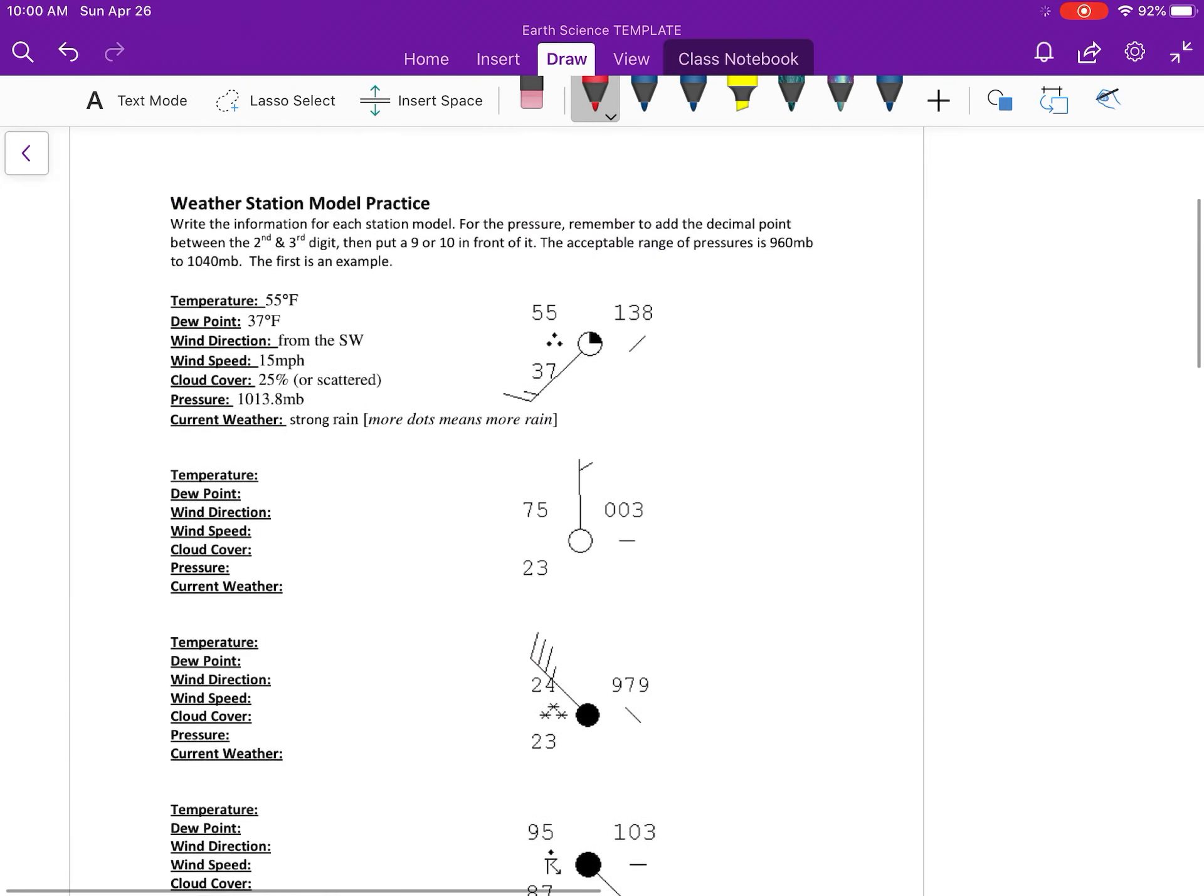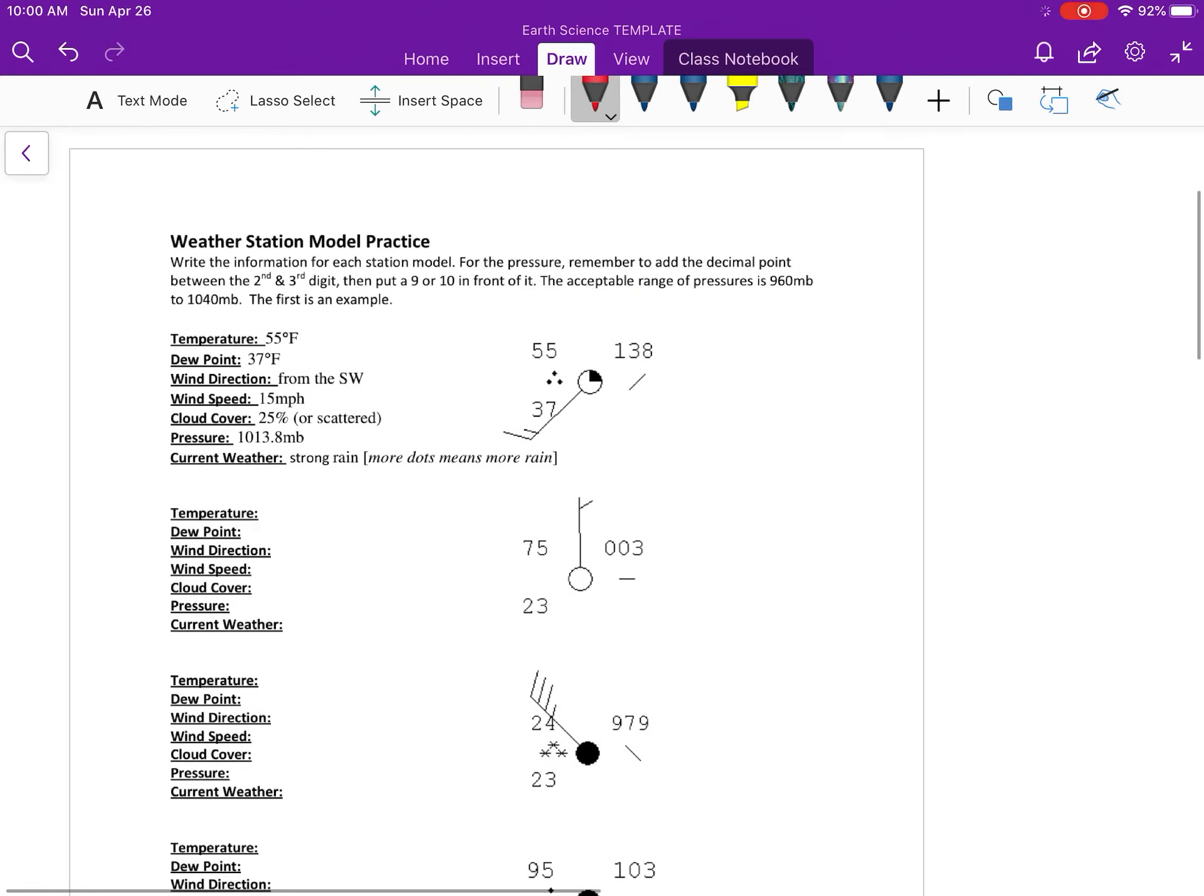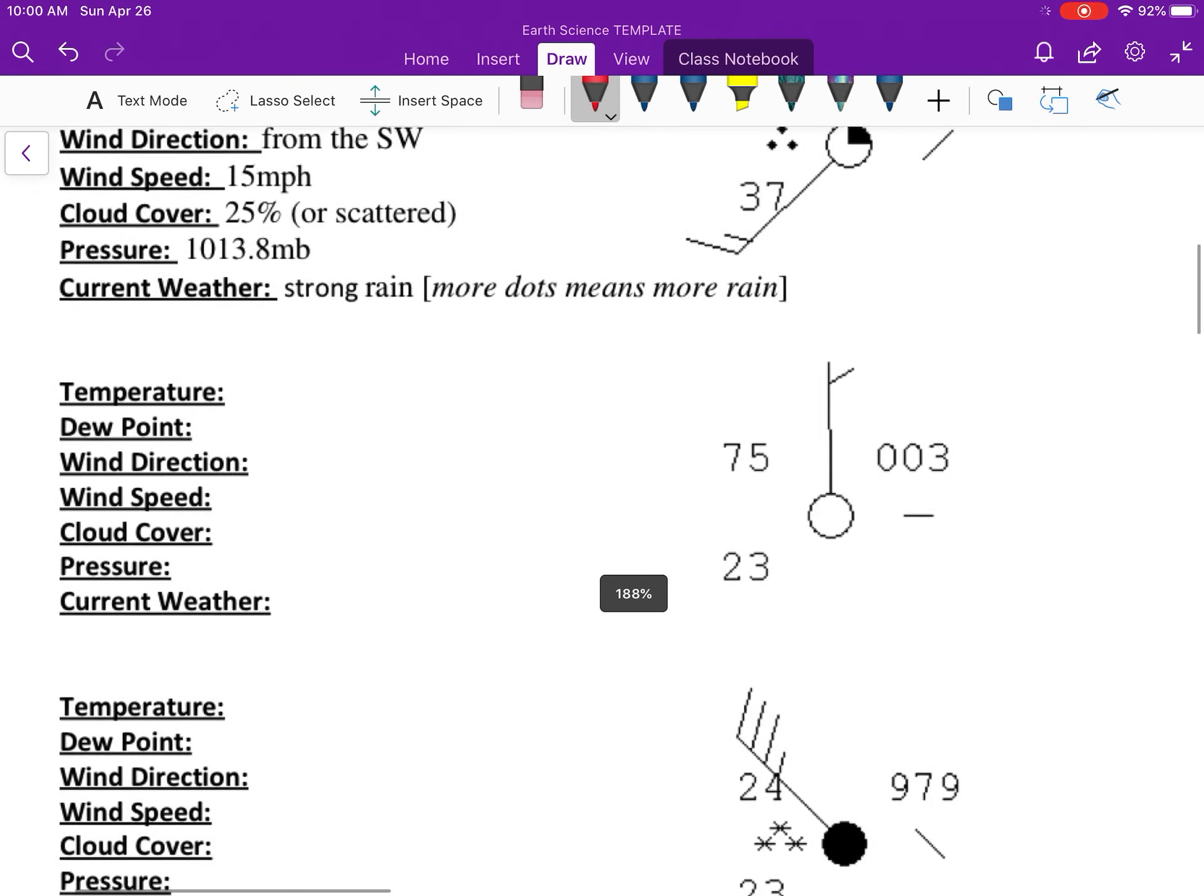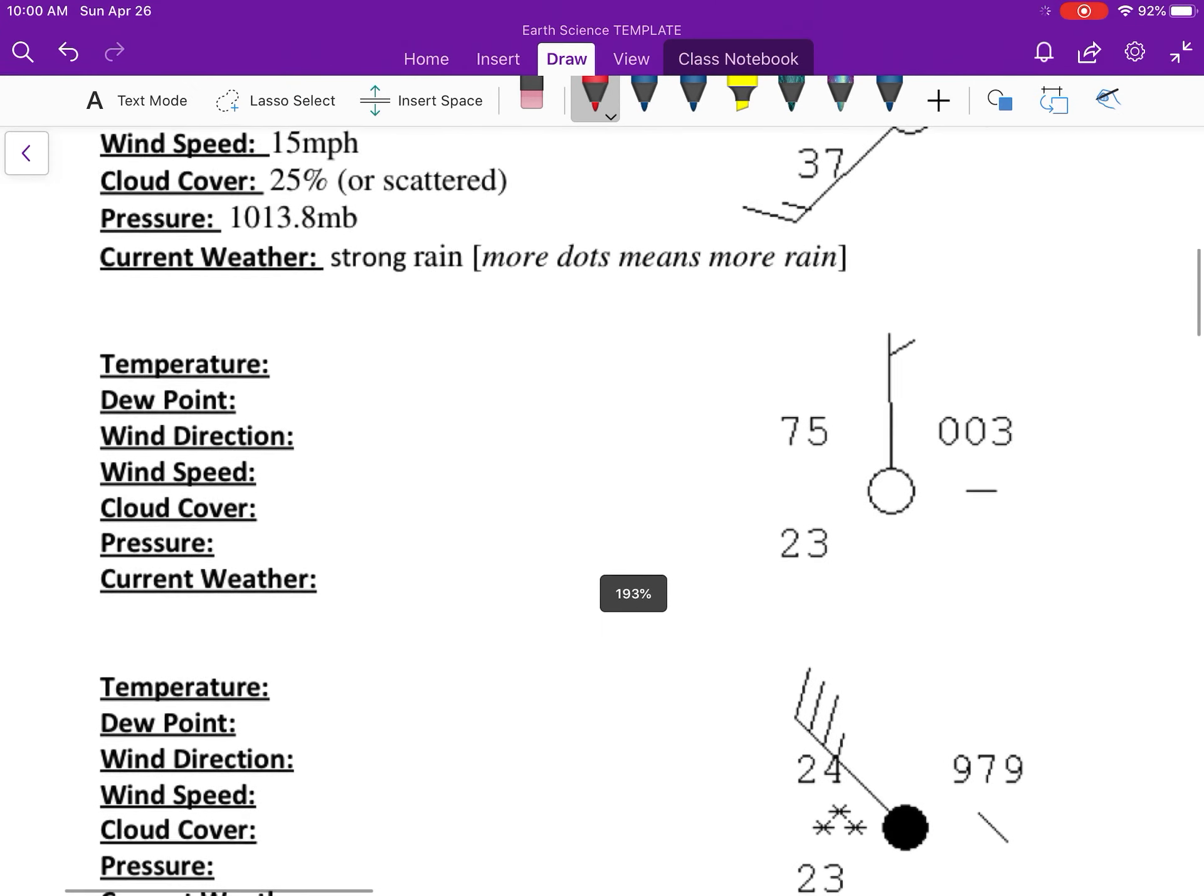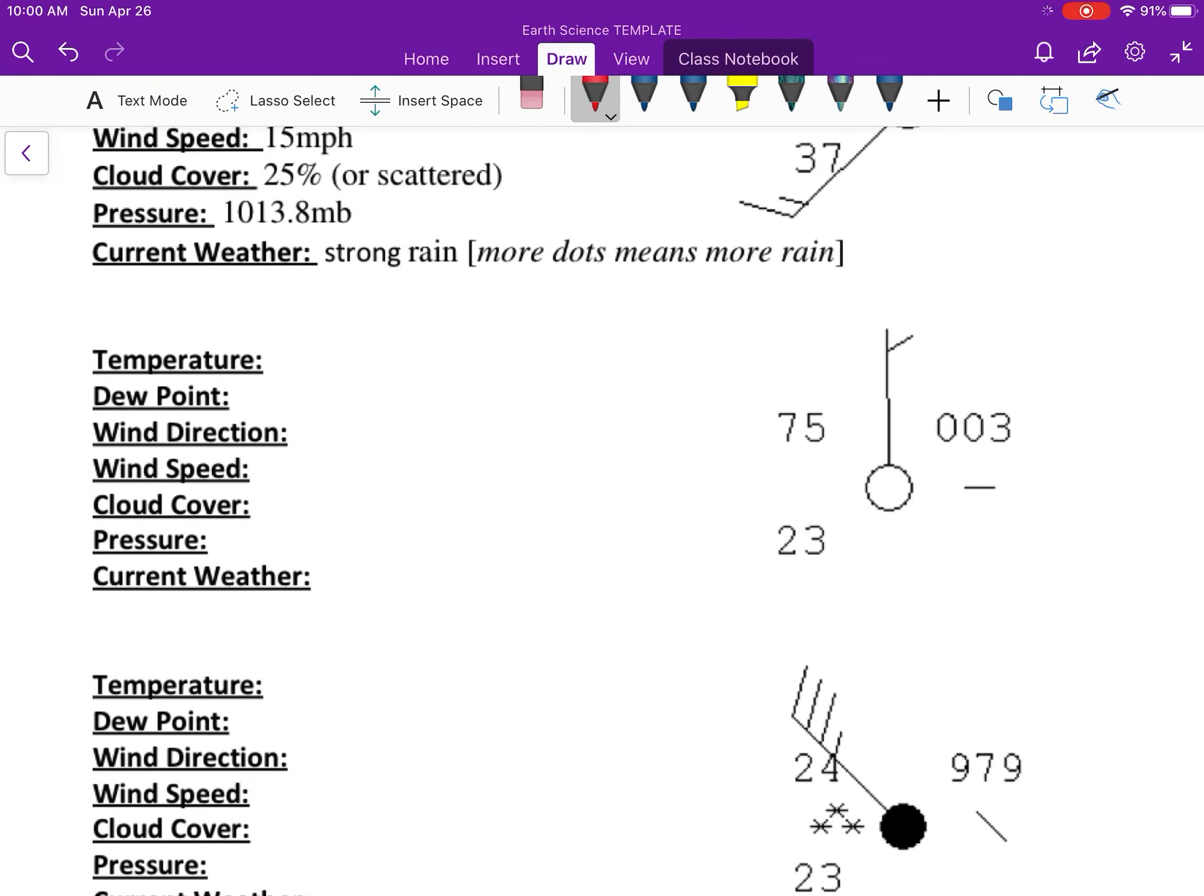So I'll do the first example of each. For this one, the temperature is always in the top left, and that's in degrees Fahrenheit, so that's 75 degrees Fahrenheit. The dew point is always in the bottom left in Fahrenheit, so that's going to be 23 degrees Fahrenheit.